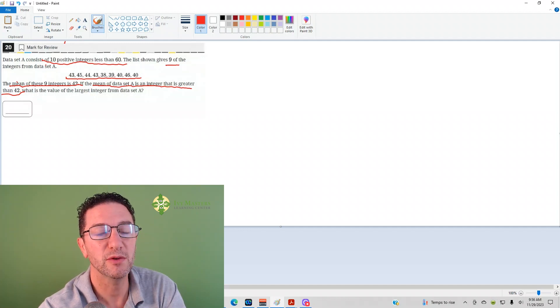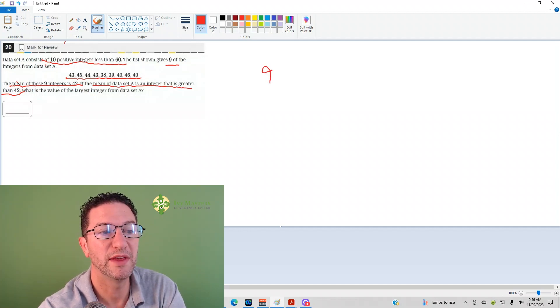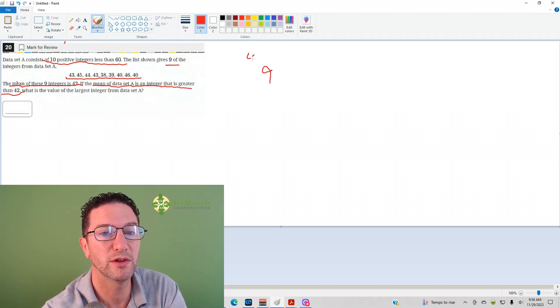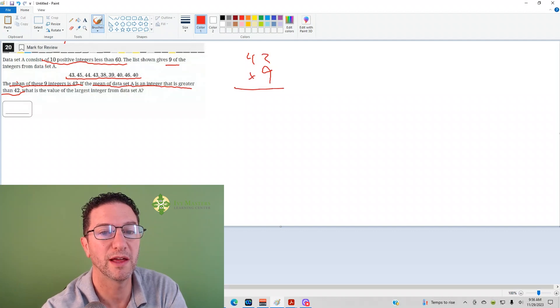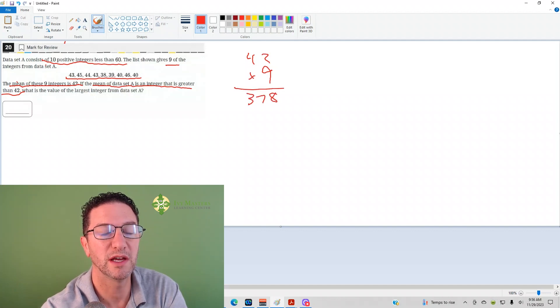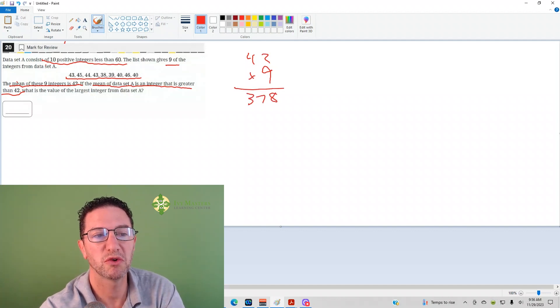We've got 9 integers and the average, the mean, is 42. If I multiply that, then I get 378. Great.